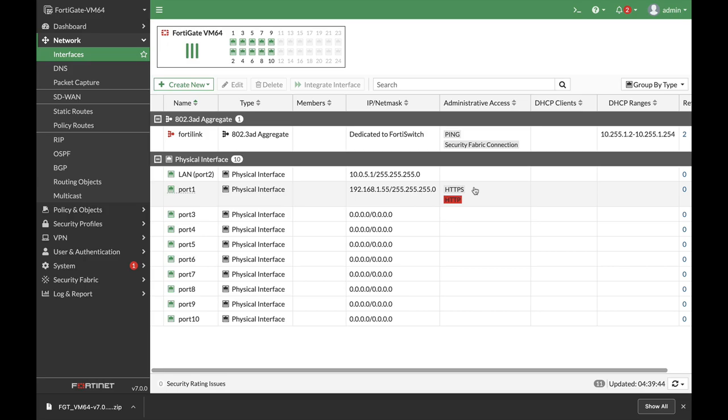Let's use an explicit proxy on our FortiGate running OS 7. Let's create an authentication rule and scheme and apply the proxy setting to our client browser. So let's start.